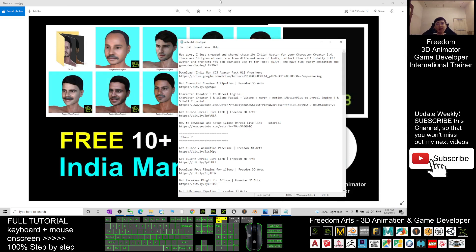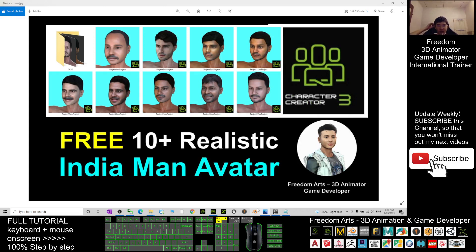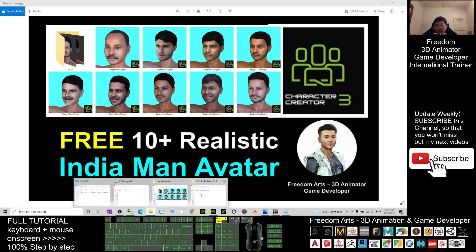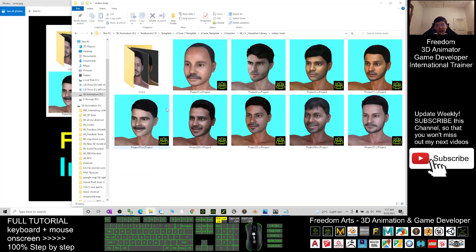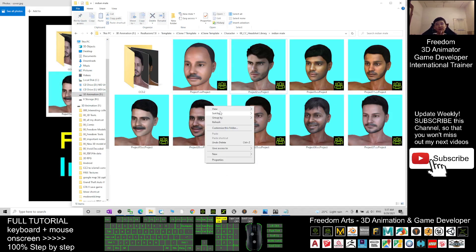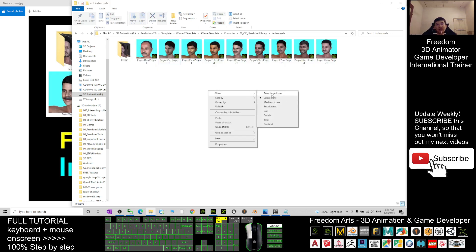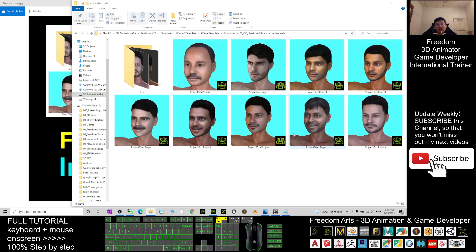Once you download it, you'll get nine avatars as CC3 project files. When you view with large or extra large icons, you'll see very clear thumbnails, making it really easy to apply into your Character Creator 3.